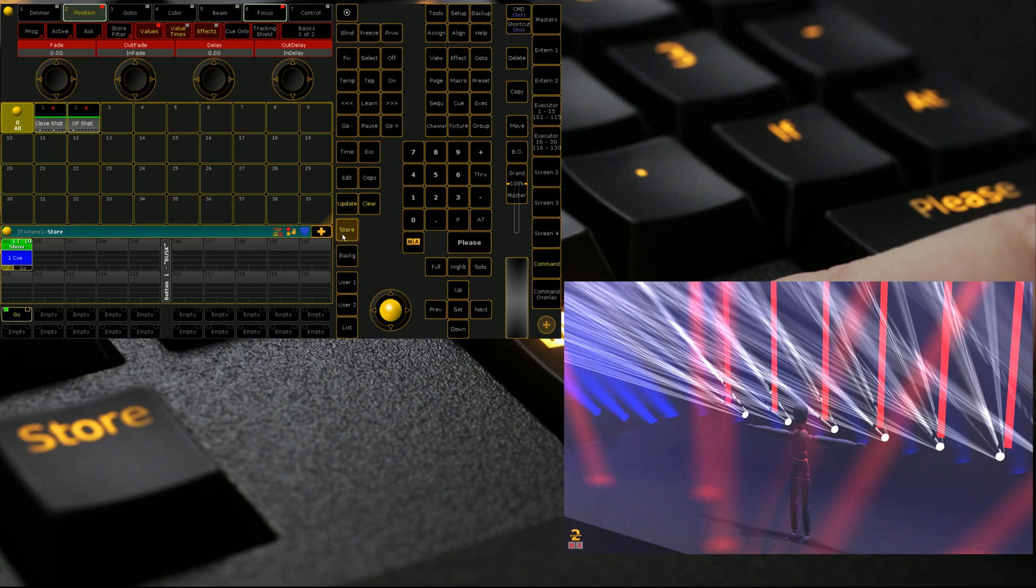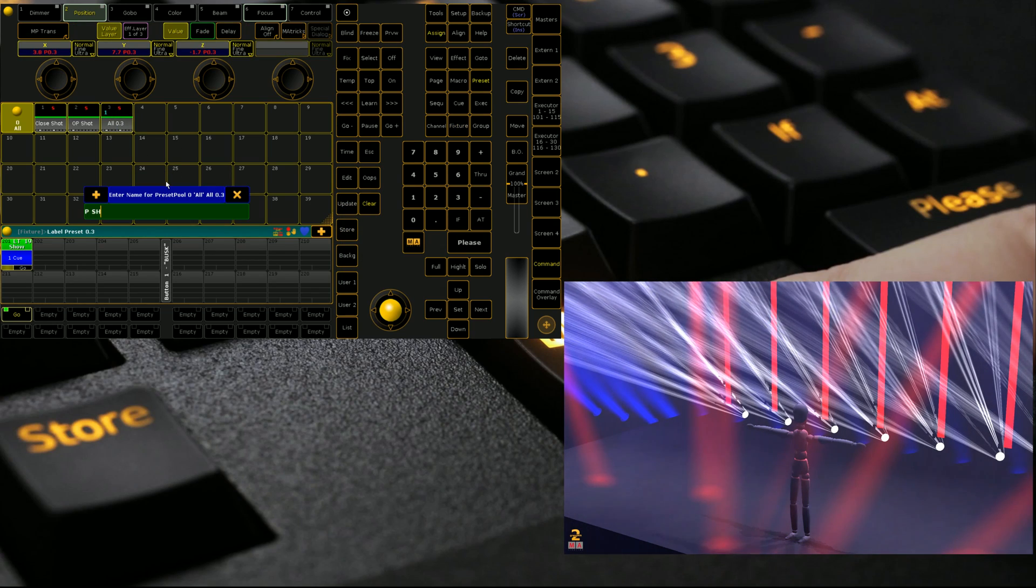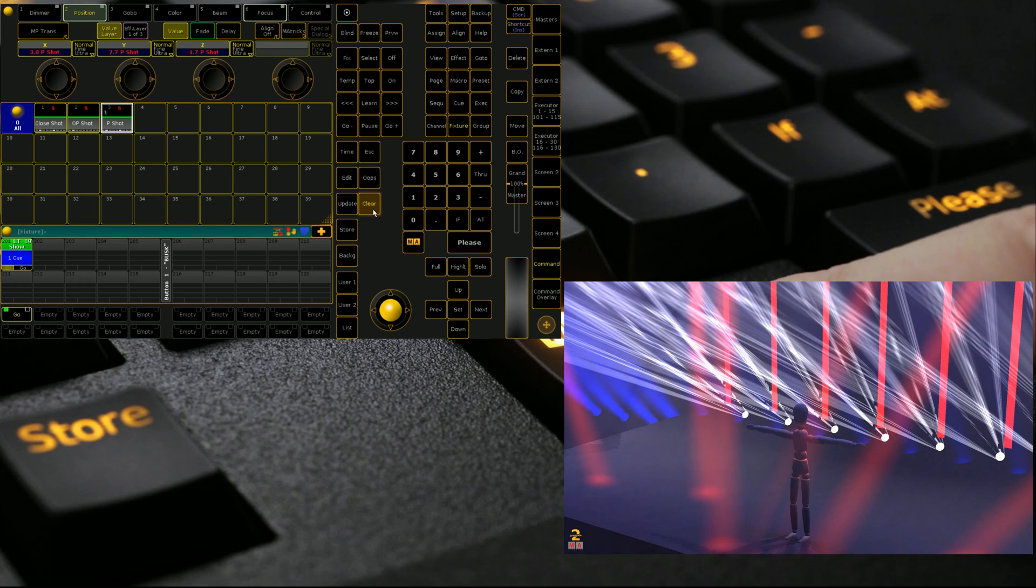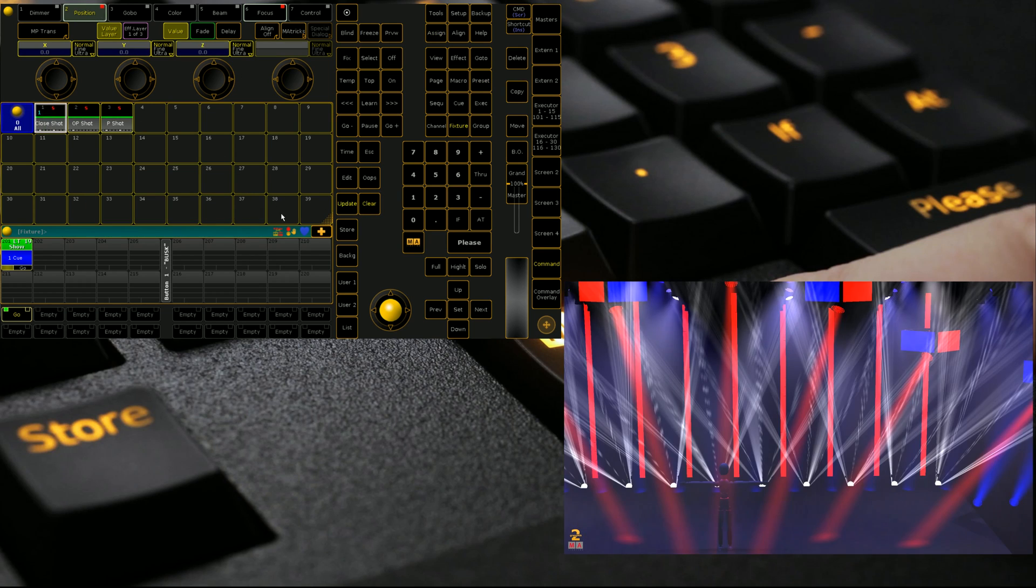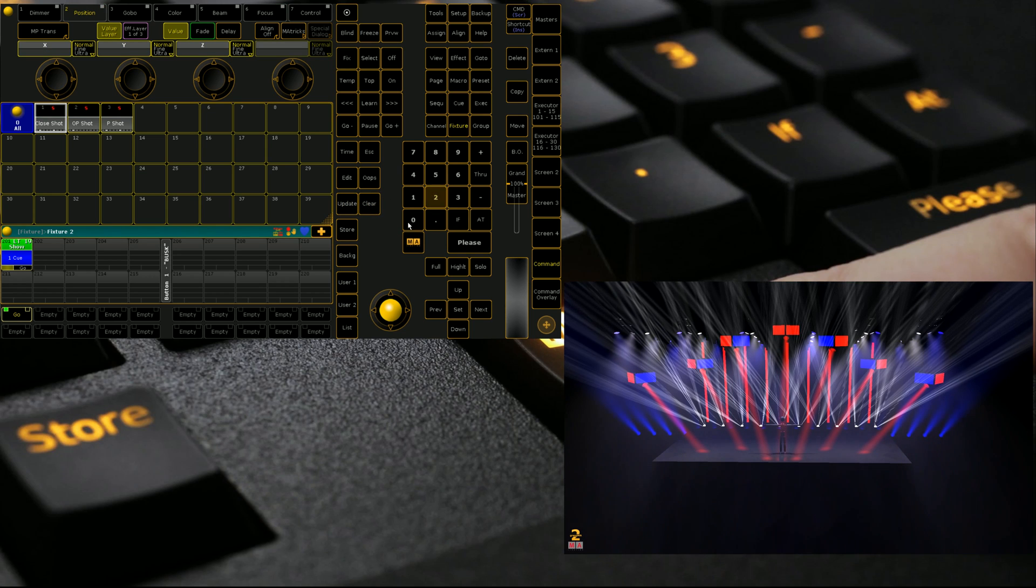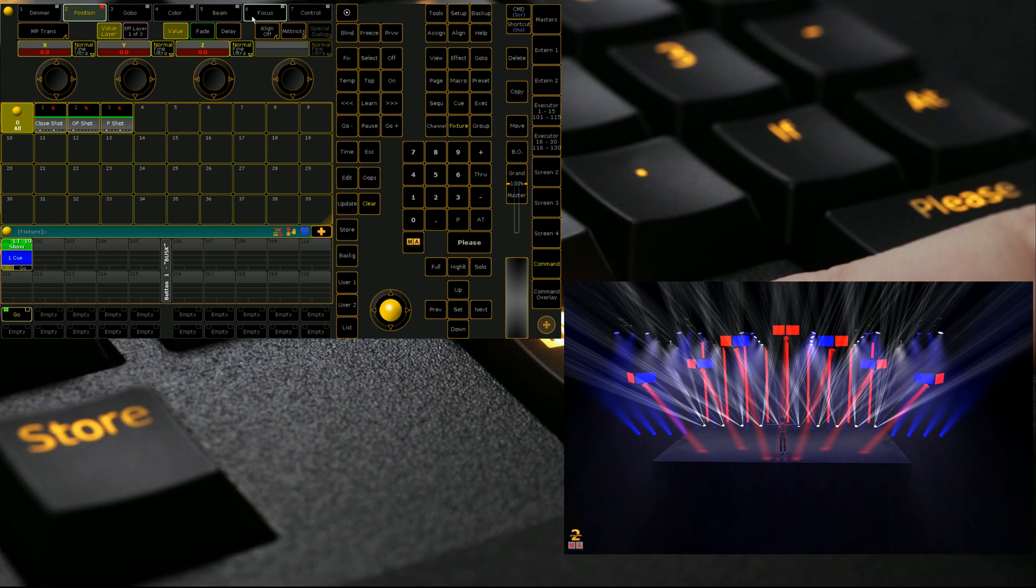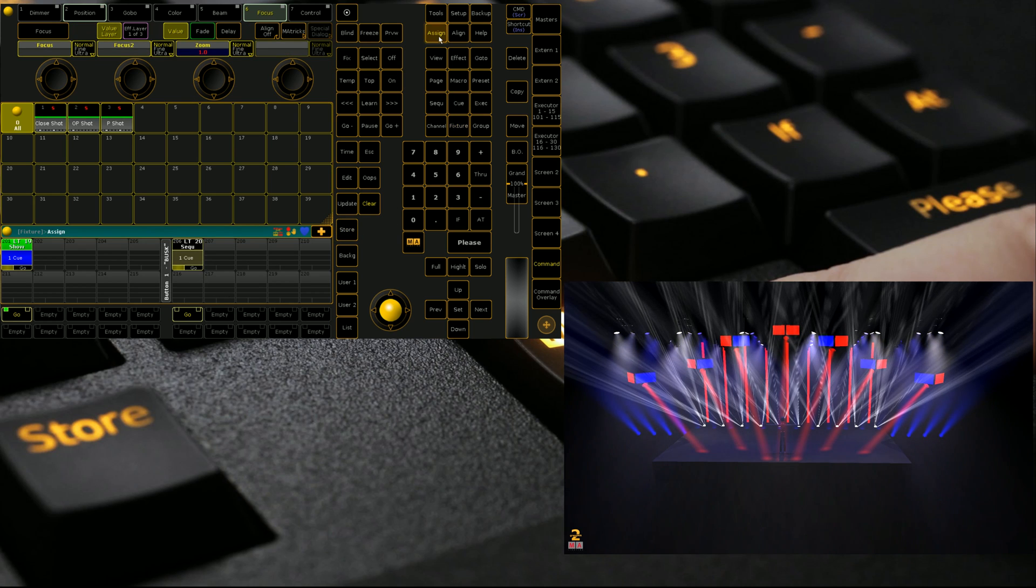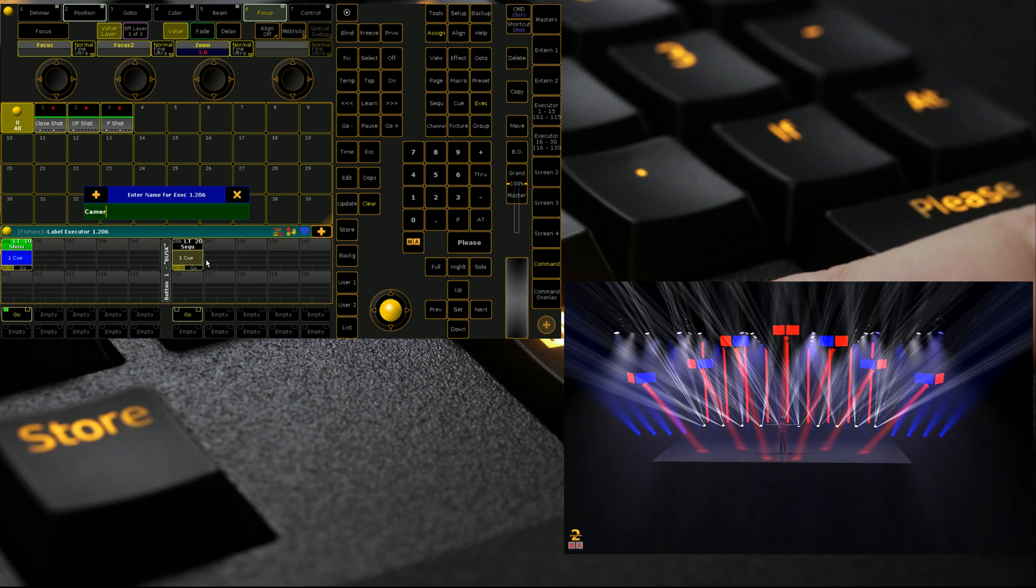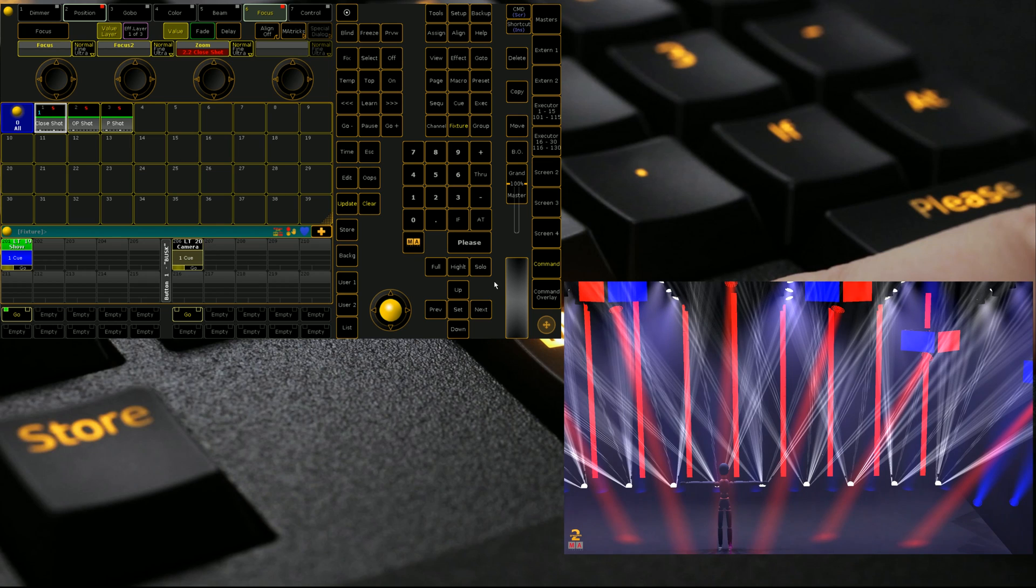And then we're going to call this P shot. Now with three positions in build, we can even grab these. We're going to grab 2001, we're going to call all the parameters into the programmer. We're going to call it camera position.